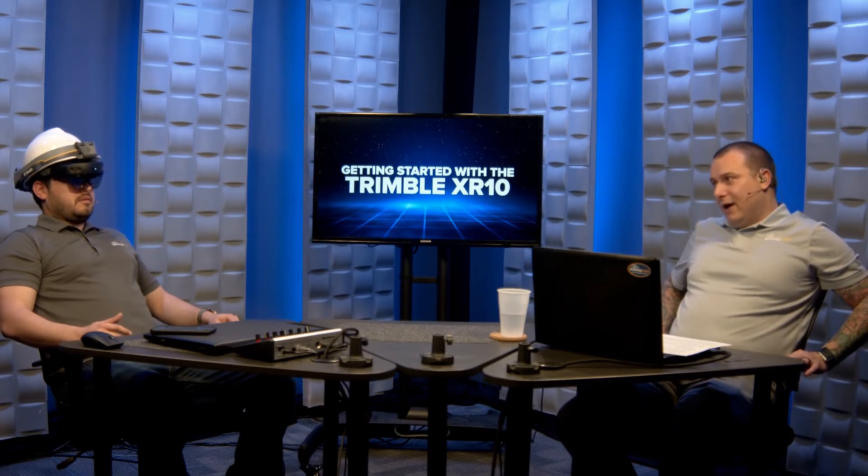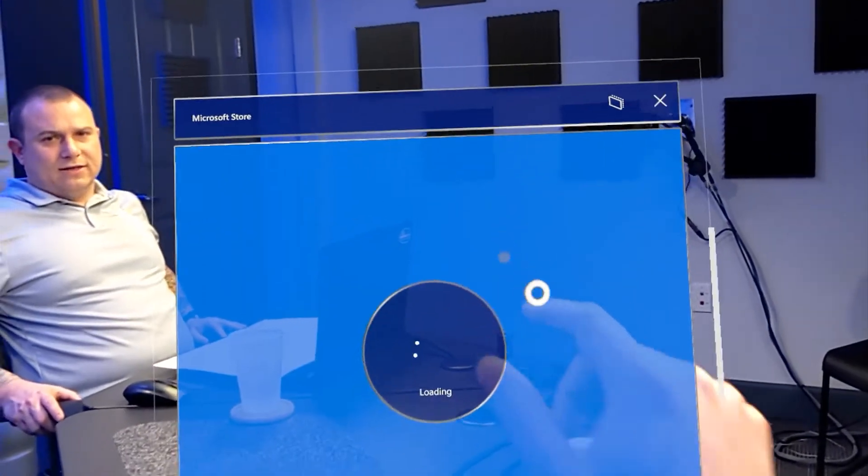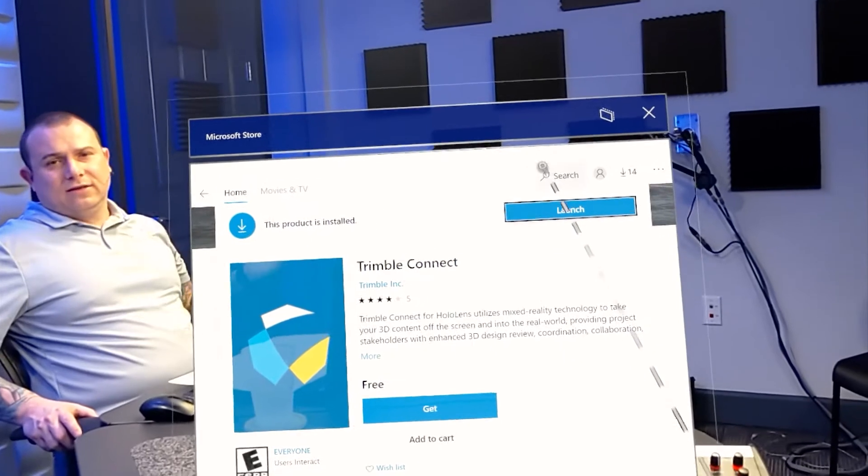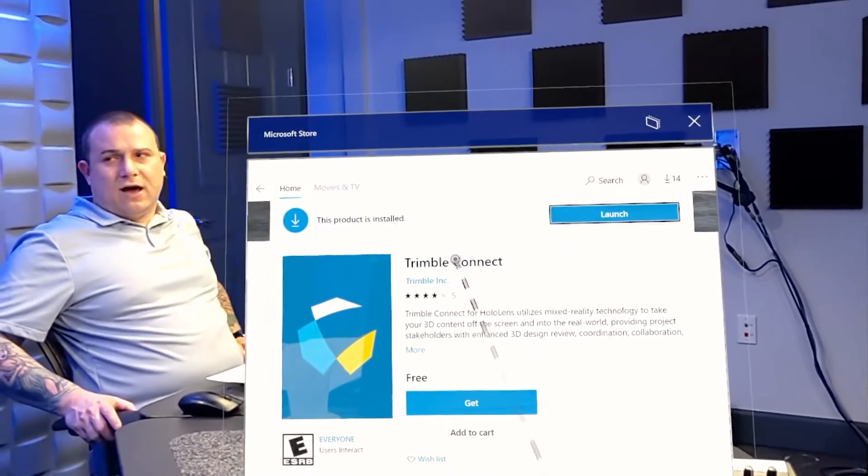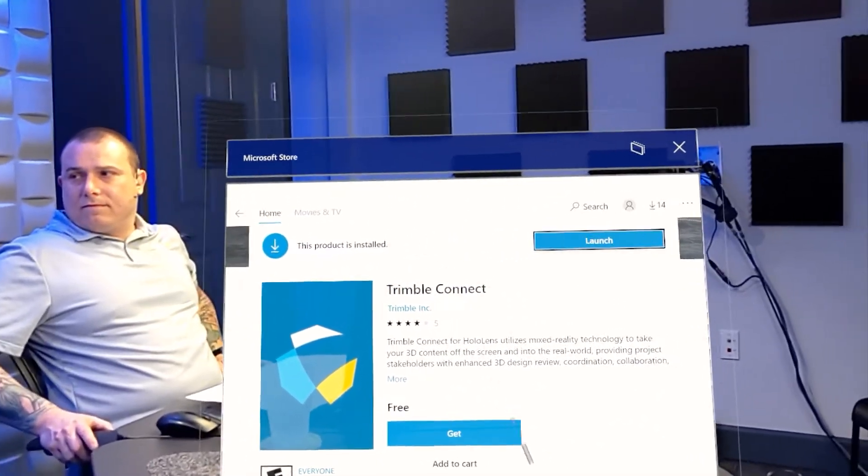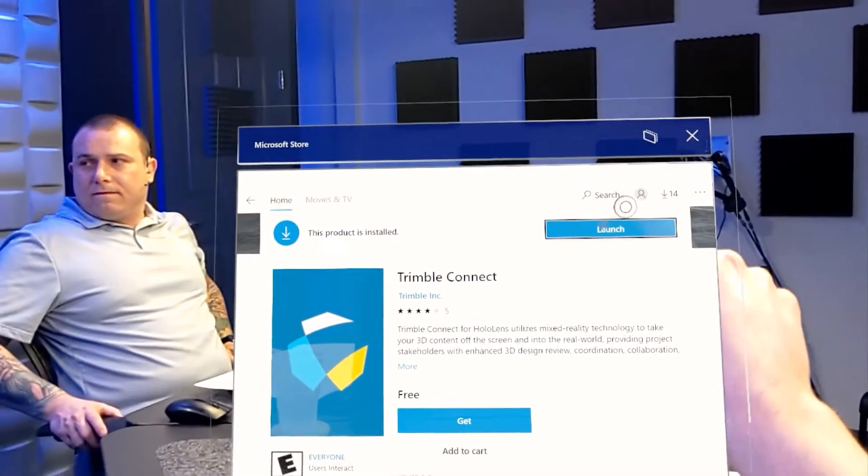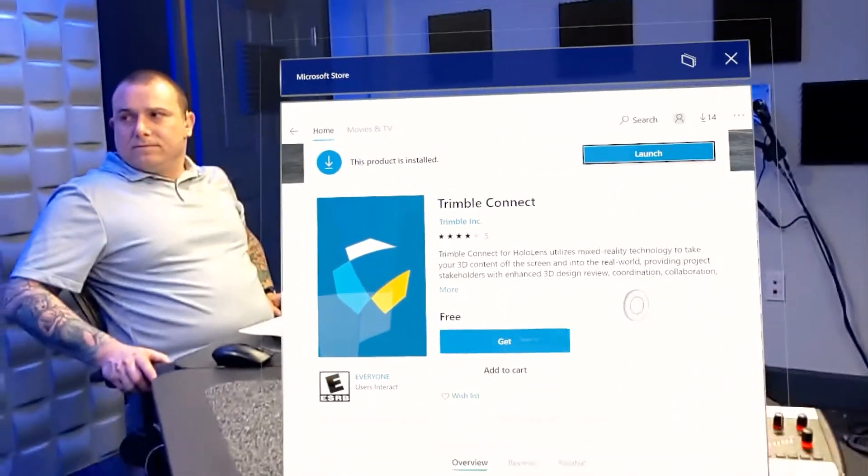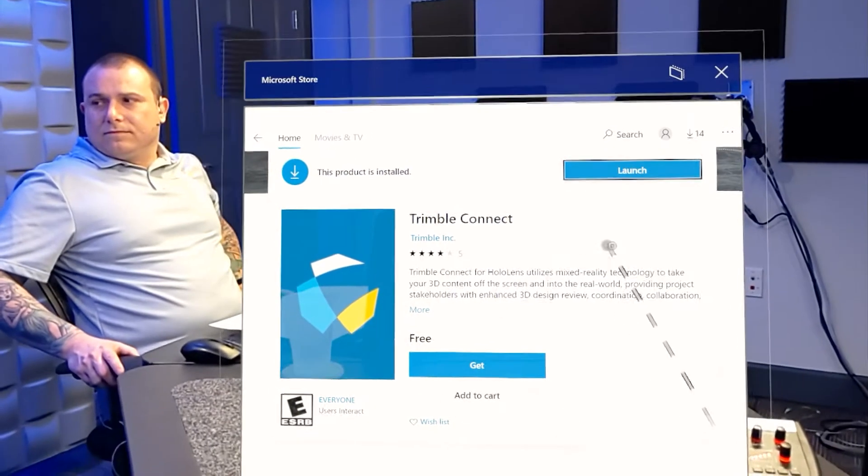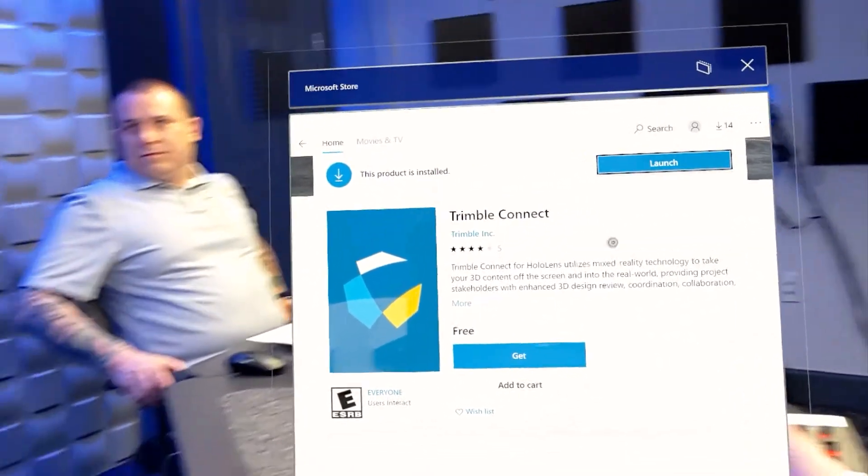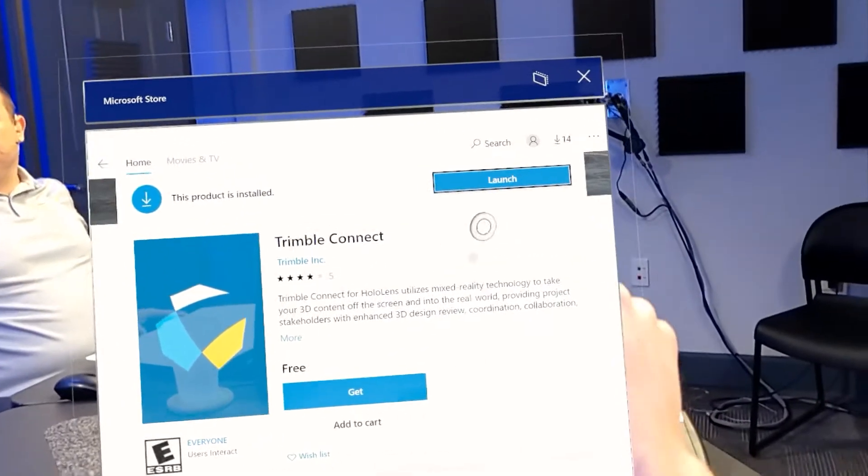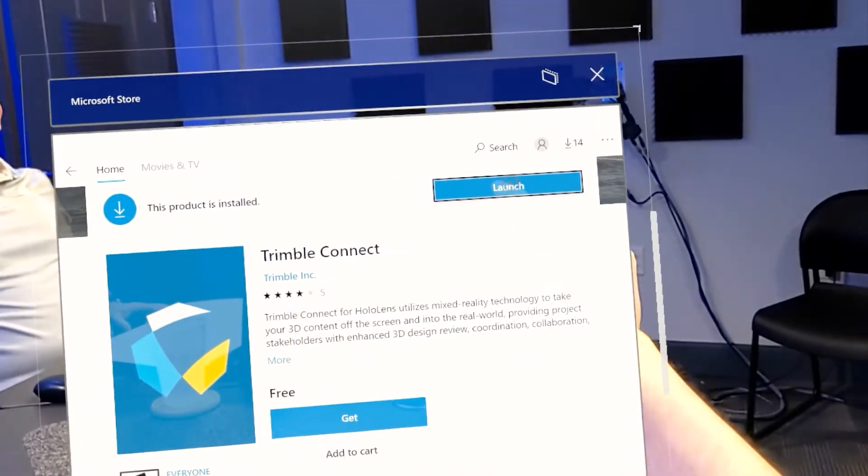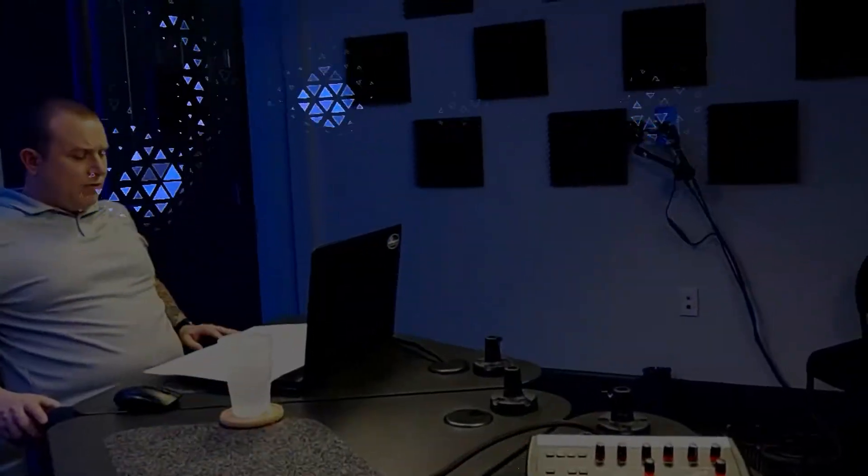If your Trimble Connect for HoloLens app is not pre-downloaded into the device, what you want to do is go ahead and do that. Easily you can go into the Microsoft store. Then what you'll do is search for Trimble Connect and then just hit get and then that'll download right to the HoloLens. Once you get to the Microsoft store, you'll just go up to this search box and search for Trimble Connect and it'll populate this page. It'll say get, we already have it. So we're just going to go ahead and launch it. This will be your process. It's three quick steps.